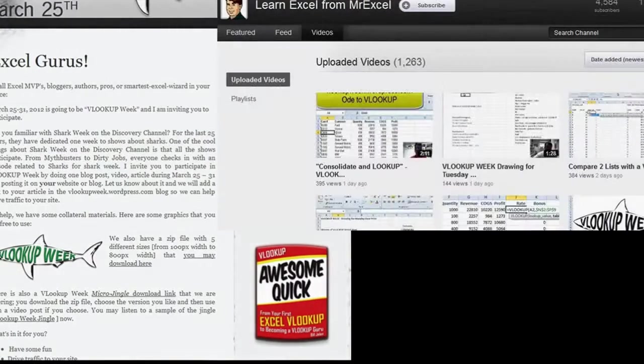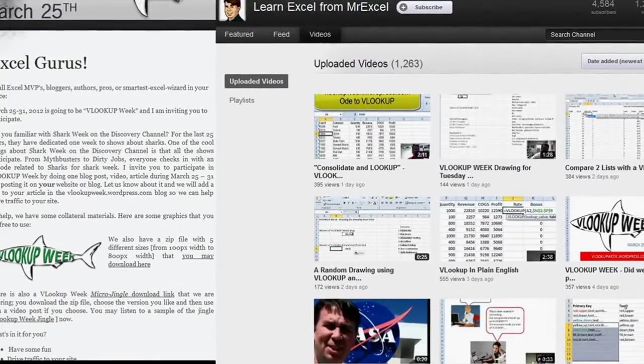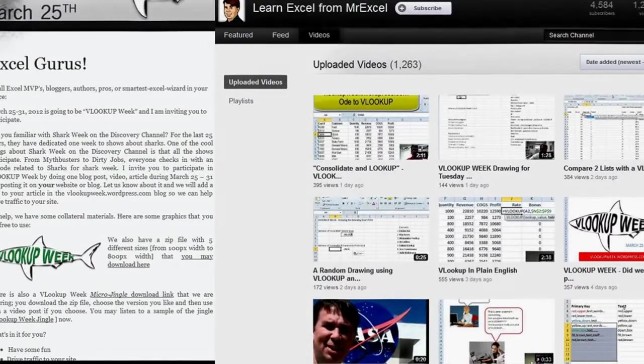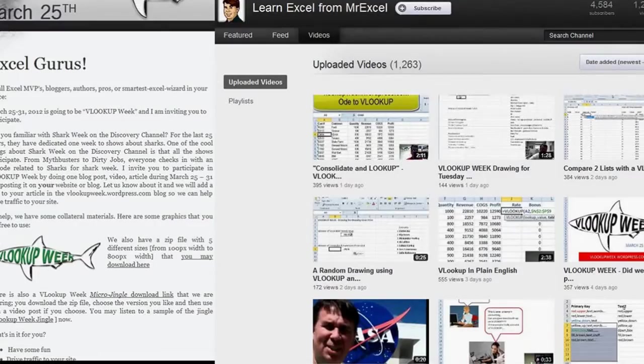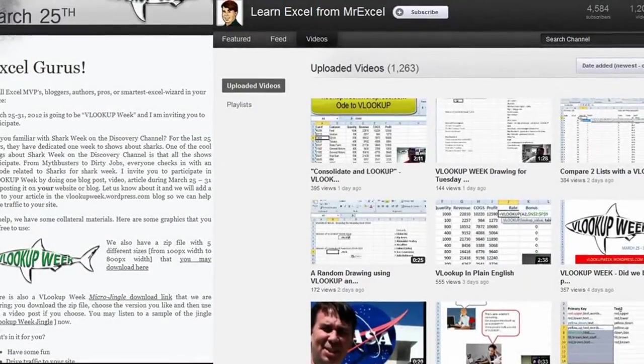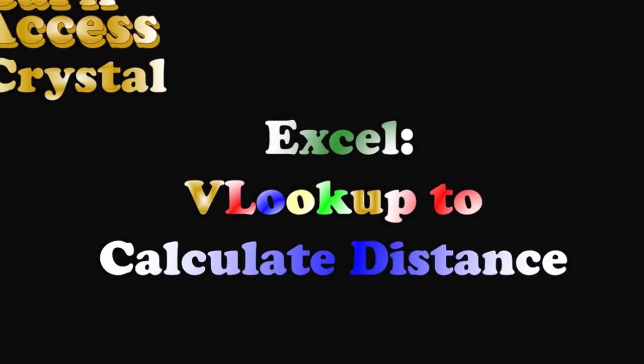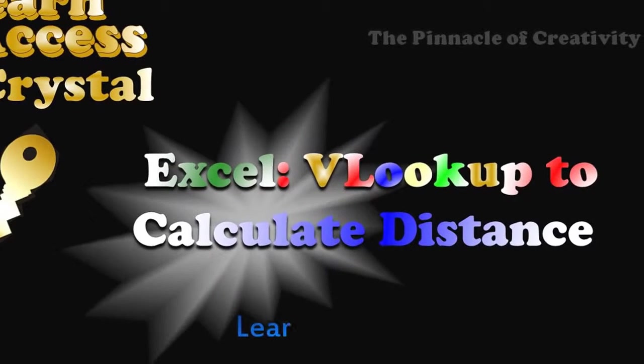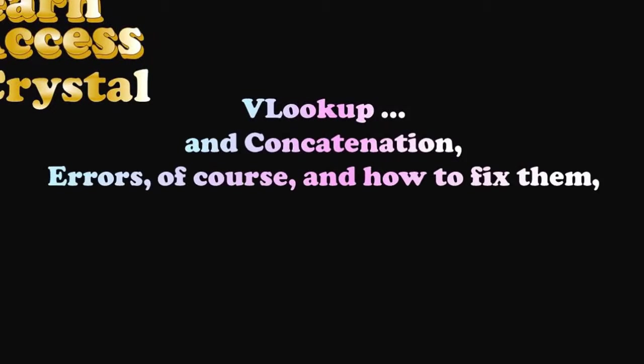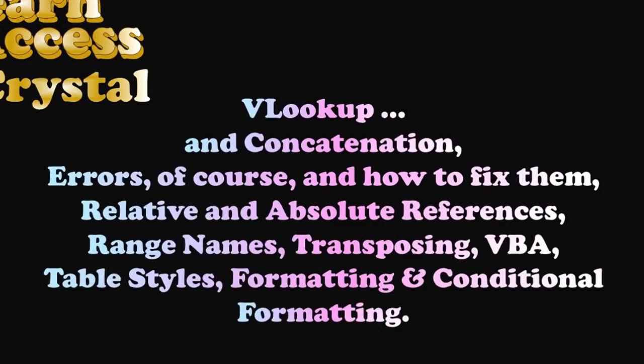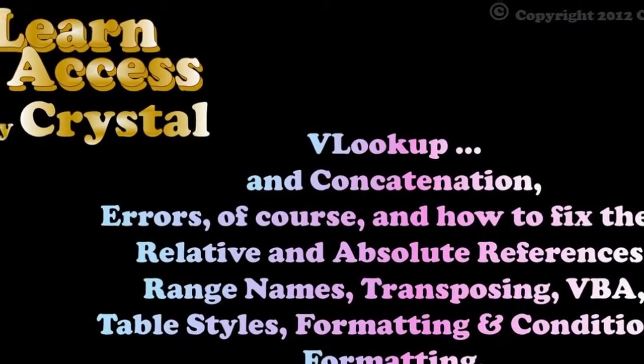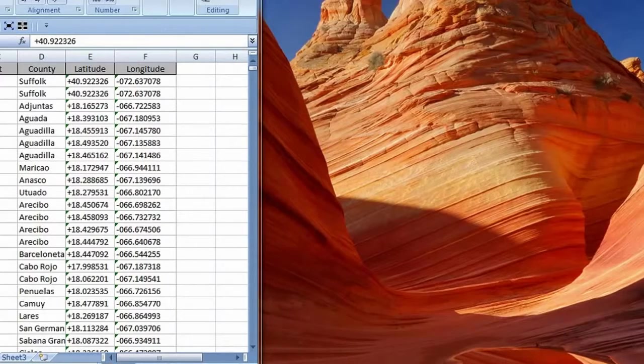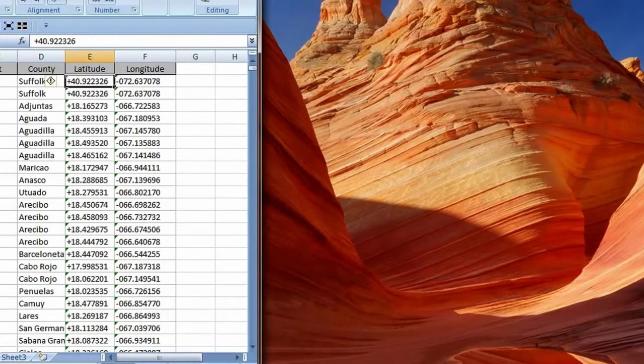I will be showing you an example that calculates distance between coordinates. This is done using VLOOKUP to get latitude and longitude. There is also concatenation, errors and how to fix them, relative and absolute references, range names, transposing, VBA, table styles, formatting, and conditional formatting.